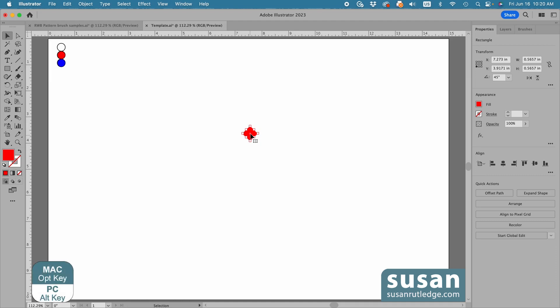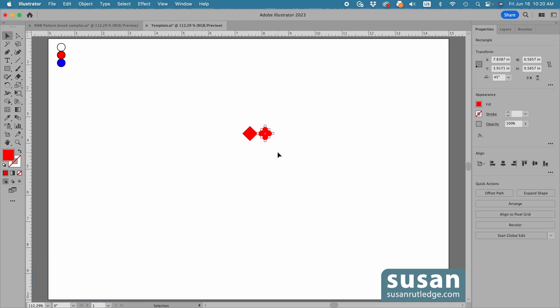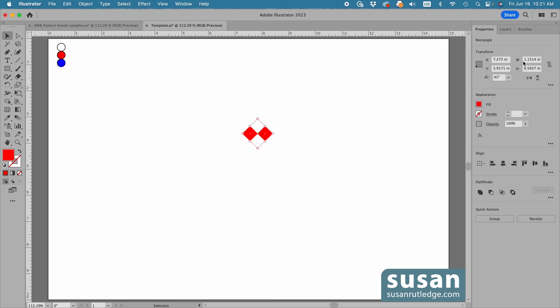Then get the Selection tool, keyboard shortcut V, and I'm going to make a copy of the diamond. I'll hold down the option key and drag to the right, holding the shift key down so I drag in a horizontal line. When I see the word 'intersect' — it's kind of hard to see because it's pink text on red, but it's there — I'll release my mouse. Now I'm going to make a blue rectangle to go behind the diamonds, and it's got to be the exact same width as the diamonds. I'll select them and come over to the properties panel to get that width value, and copy it to my clipboard with Command C.